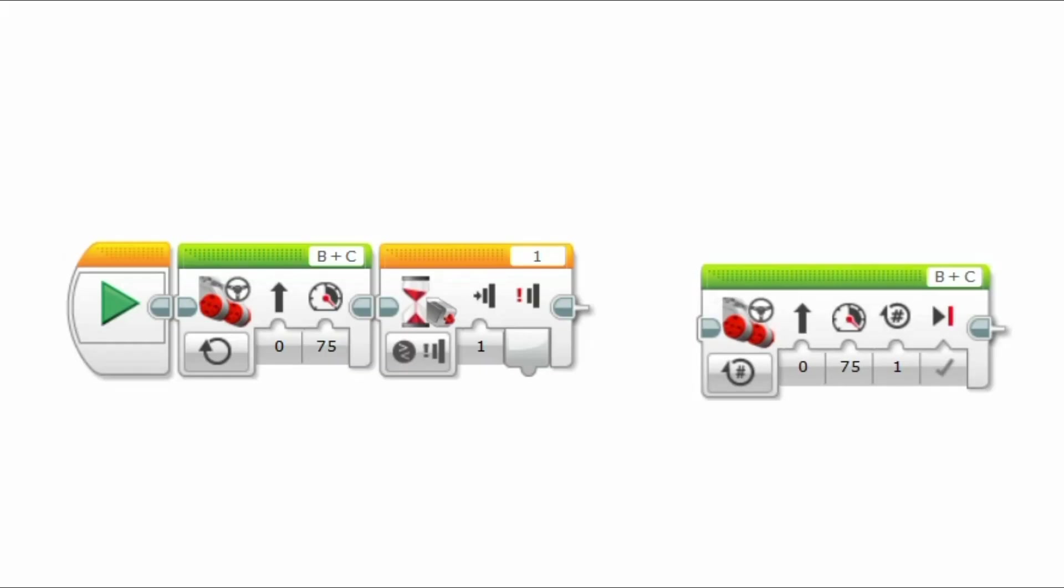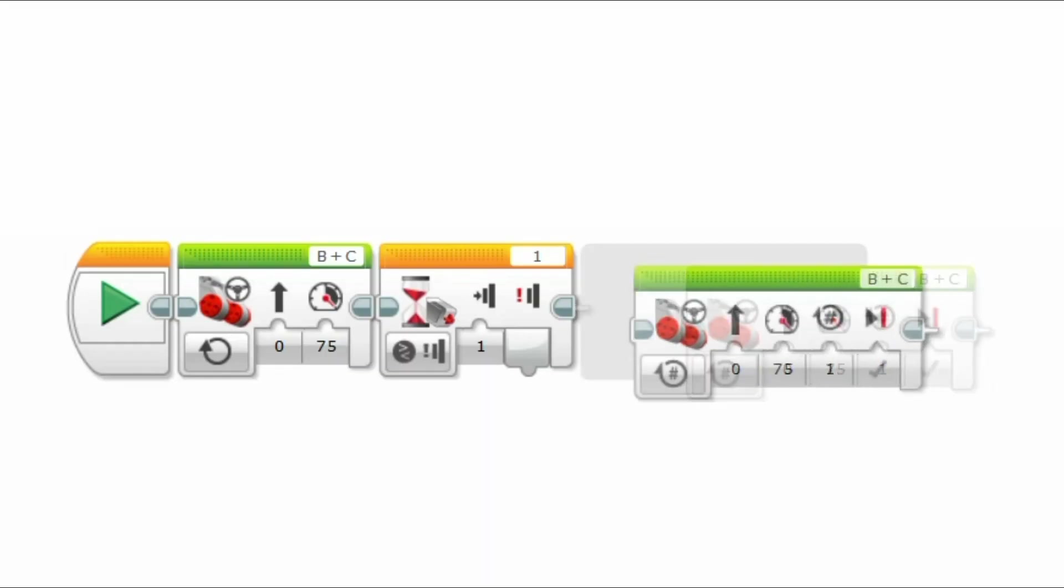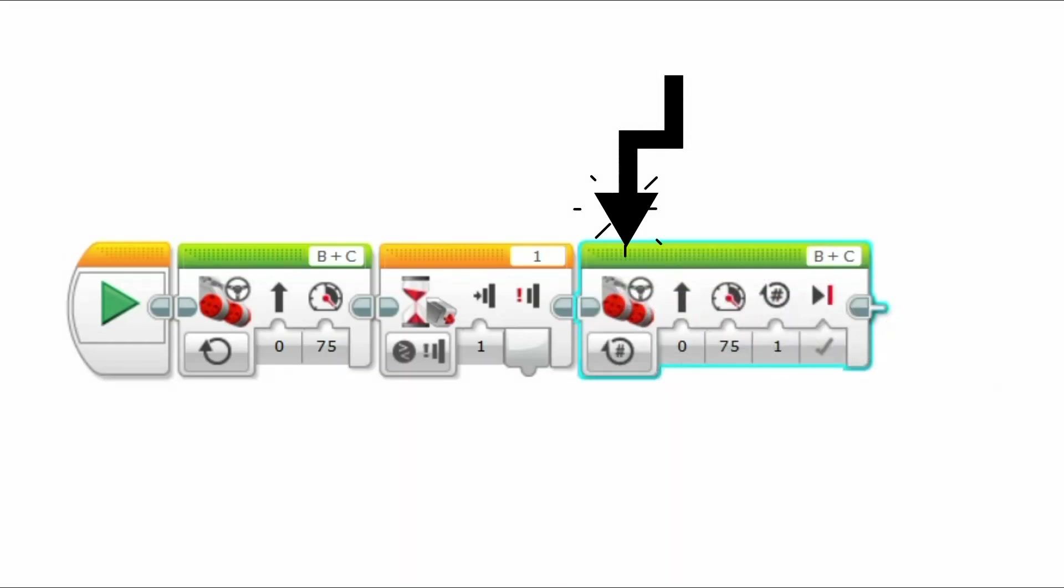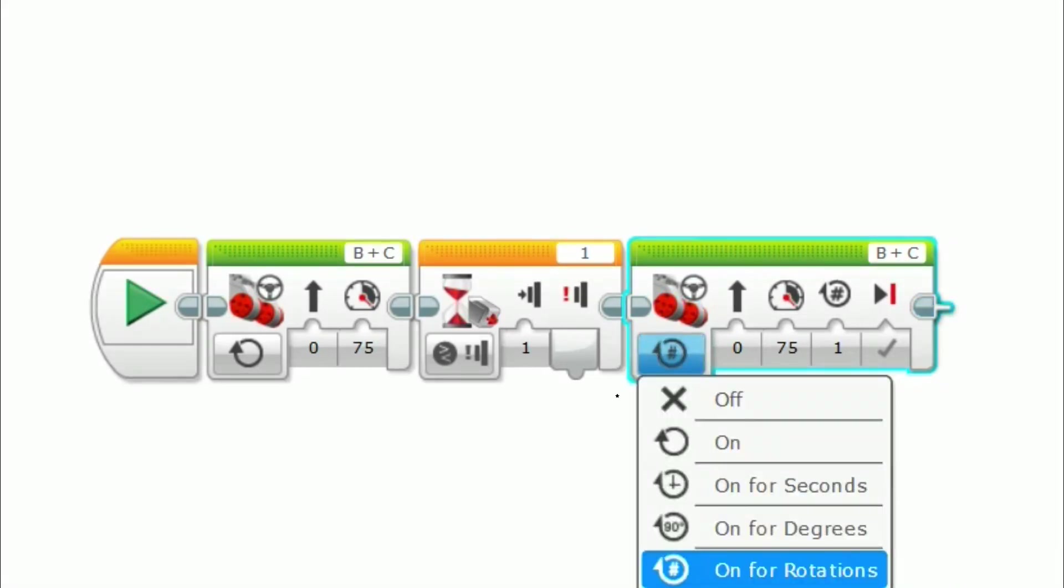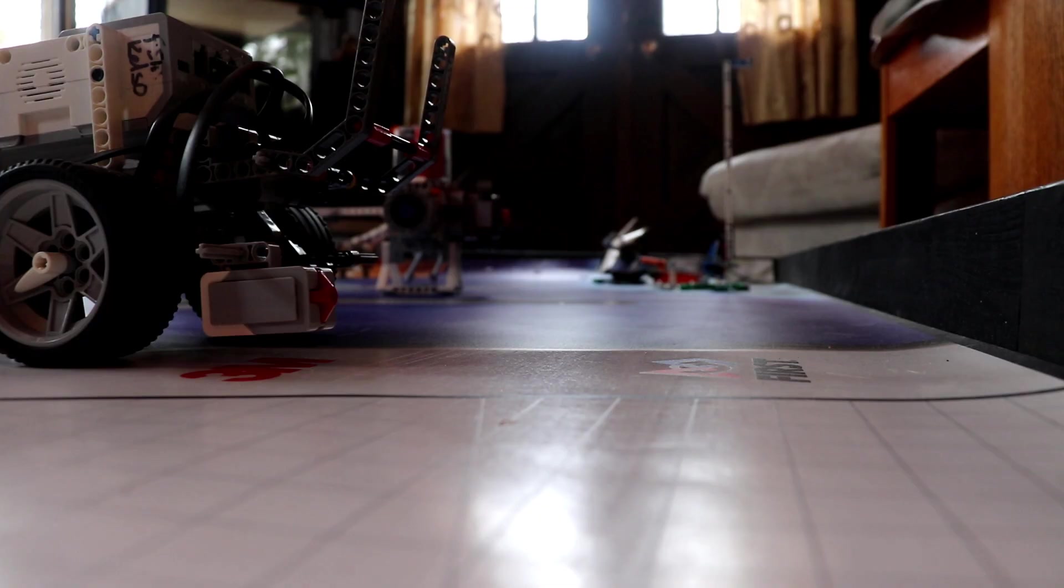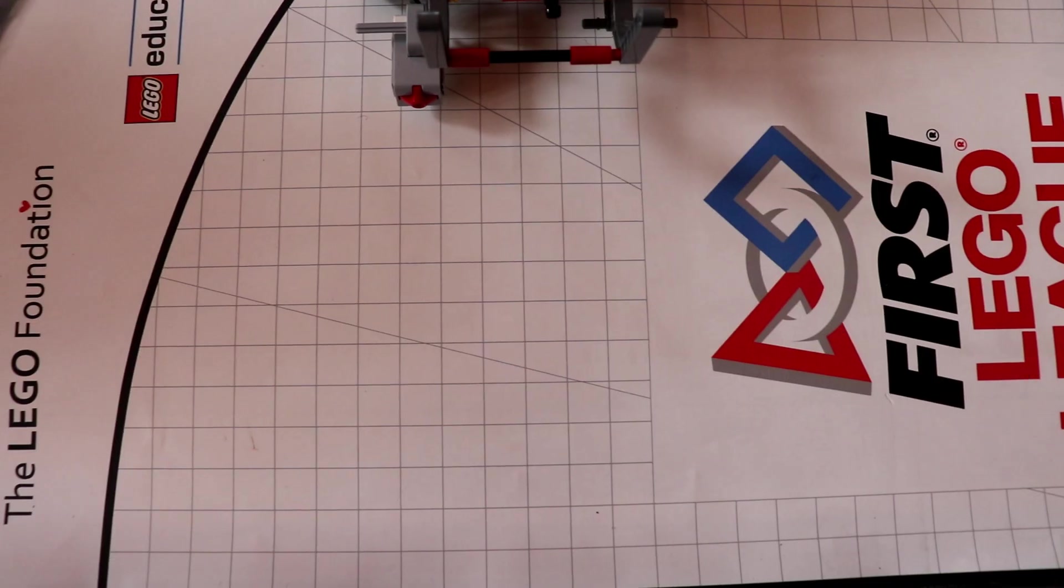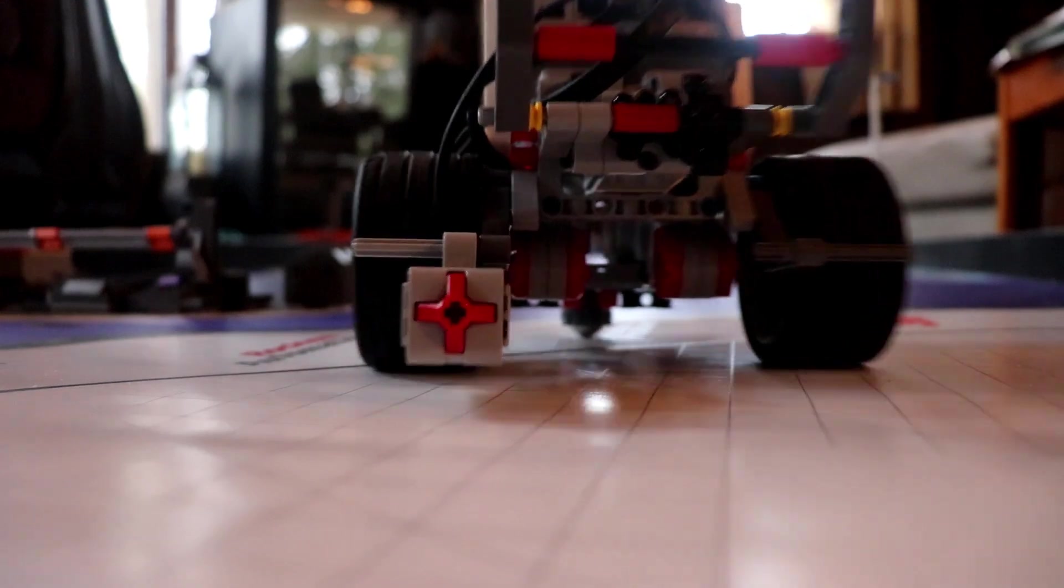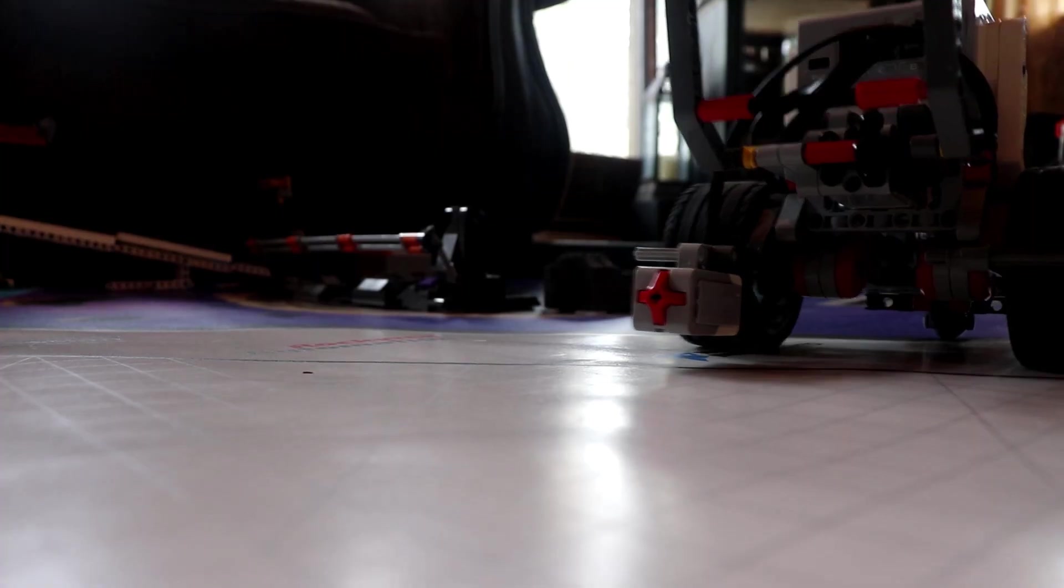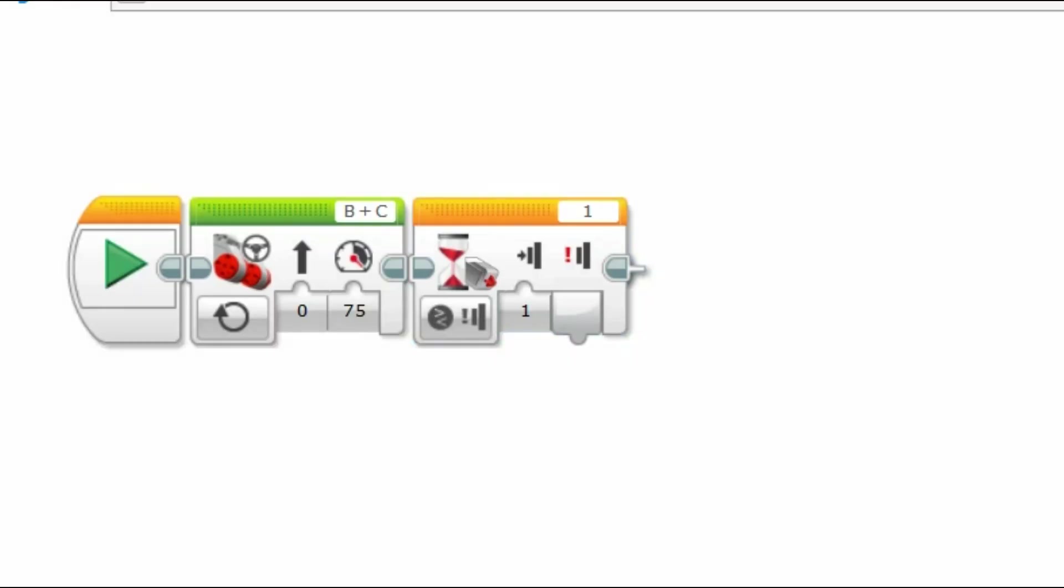Finally, add an ending block that will be activated when the touch sensor is pressed. In this example, we place the stop by adding a drive block and changing it to off. Now the robot will drive continuously until the touch sensor is pressed, then it will stop. Remember, you can change this last block to be whatever you'd like.